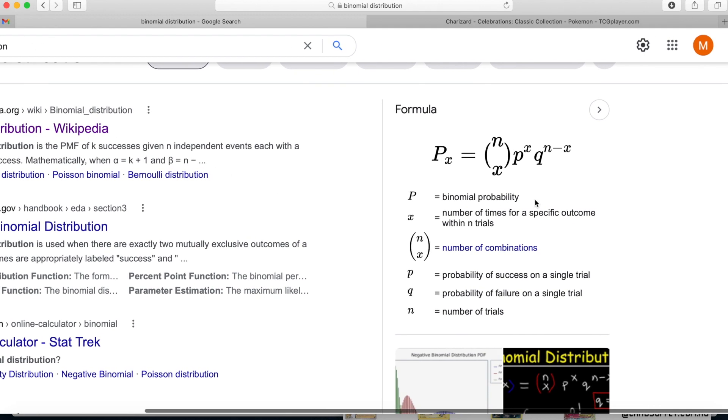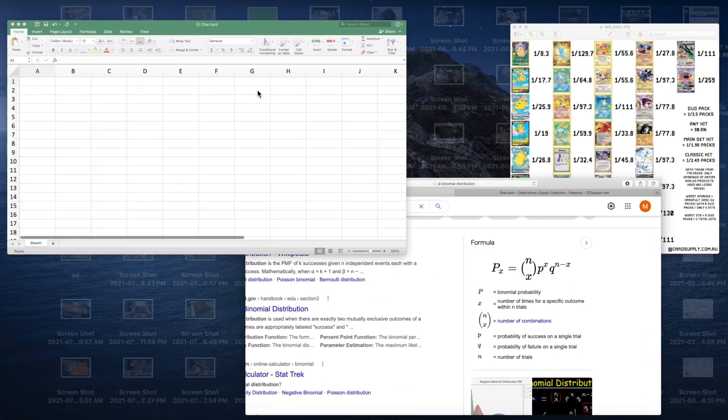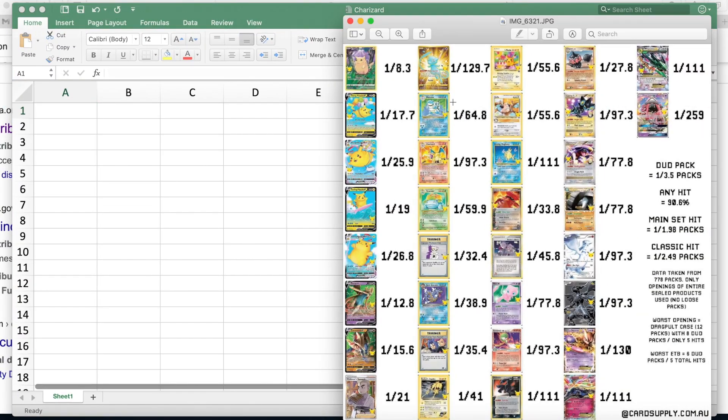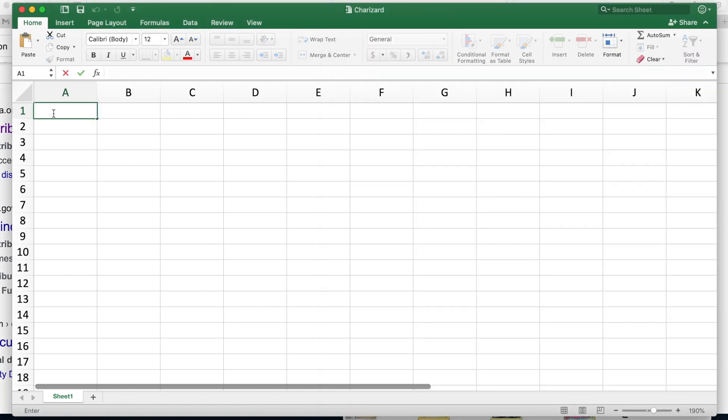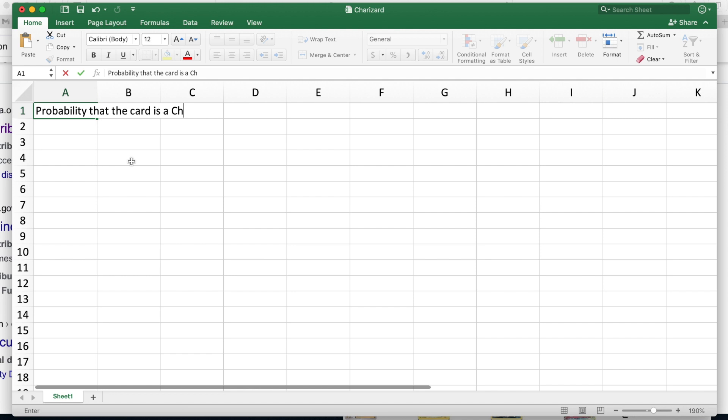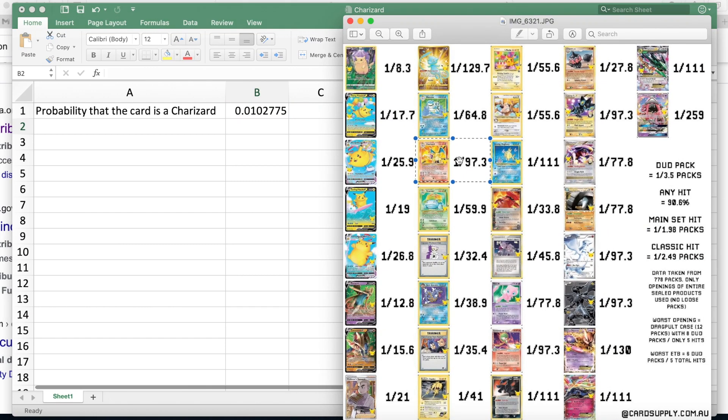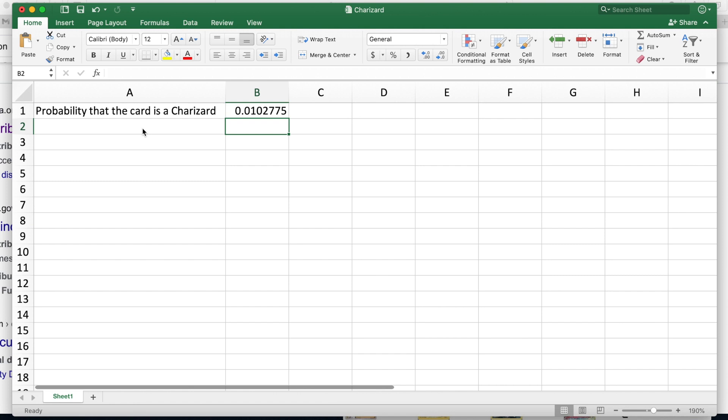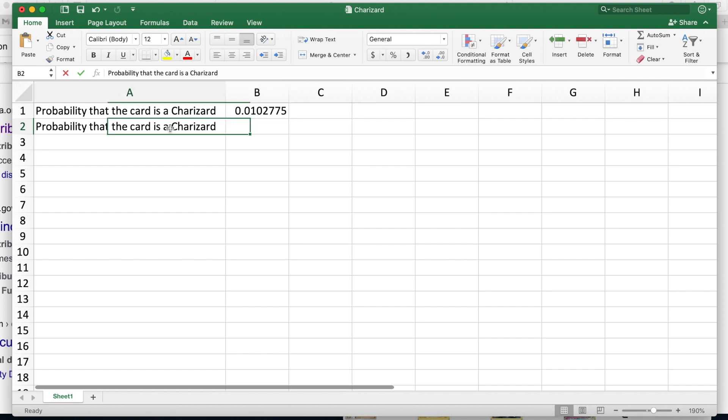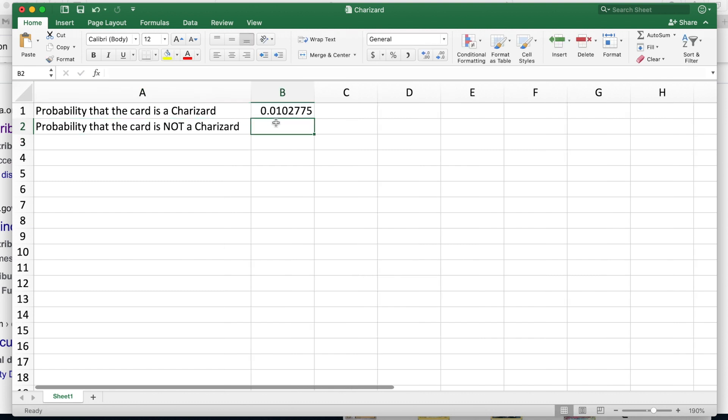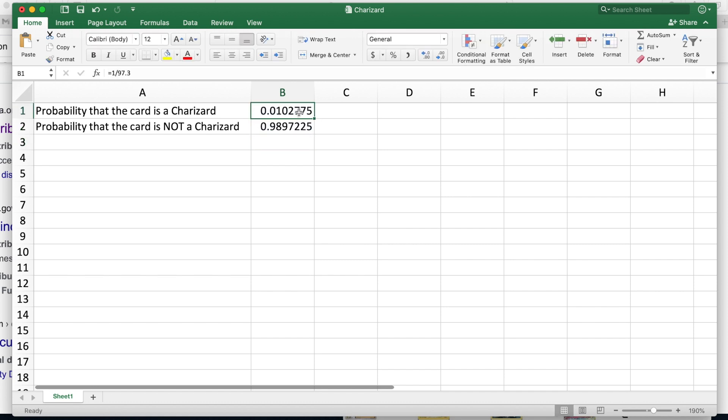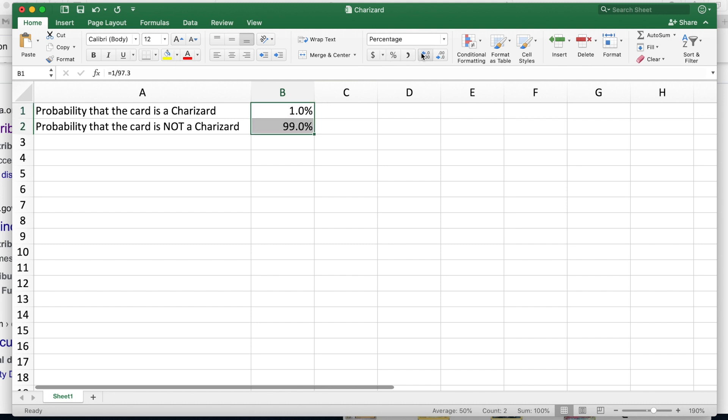I'll put some links in the description below, but if you're interested in learning more about why this works and how everything kind of happens, the Wikipedia page is really good for it. But what we're going to do is we're going to hop over to our handy dandy Excel sheet. So again, remember 1 out of 97.3 is the probability. So we're going to write that here: probability that the card is a Charizard, and that probability is equal to 1 over 97.3, and that's given to us from this data.